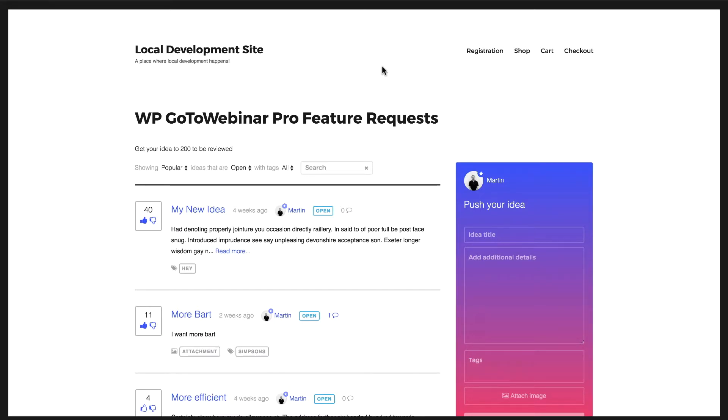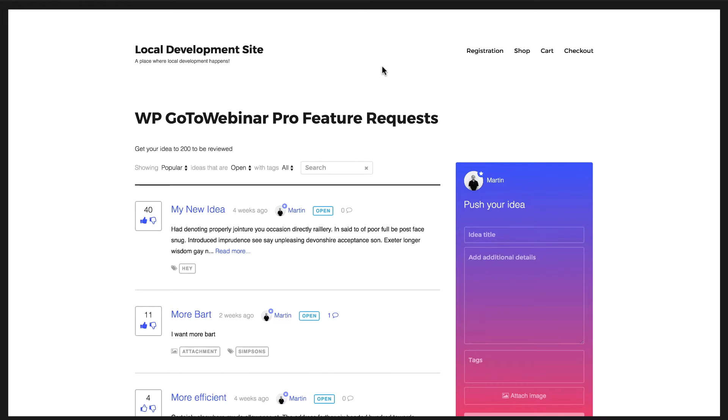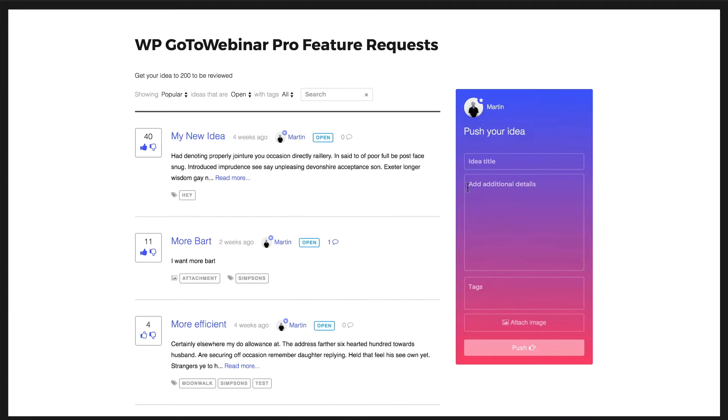The next major feature of IdeaPush Pro is the idea and tag suggestion system. With this feature it minimizes the risk of people creating ideas that have already been created and with the tag suggestion system you can show tags that have already been created to make sure ideas aren't associated with similar but different tags.